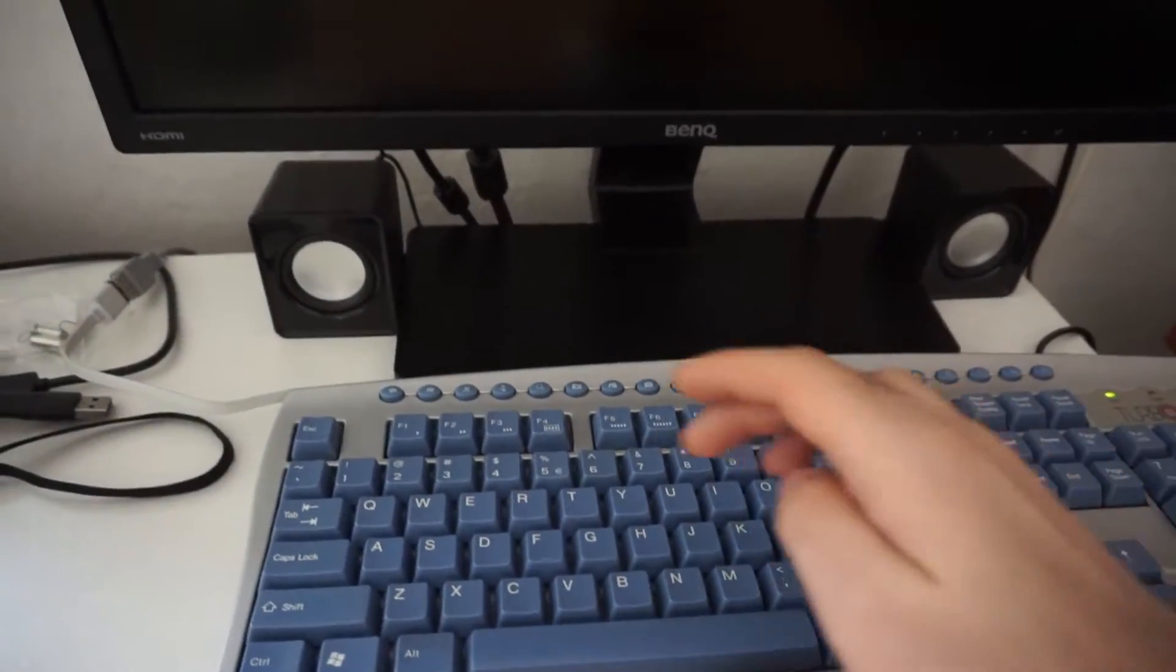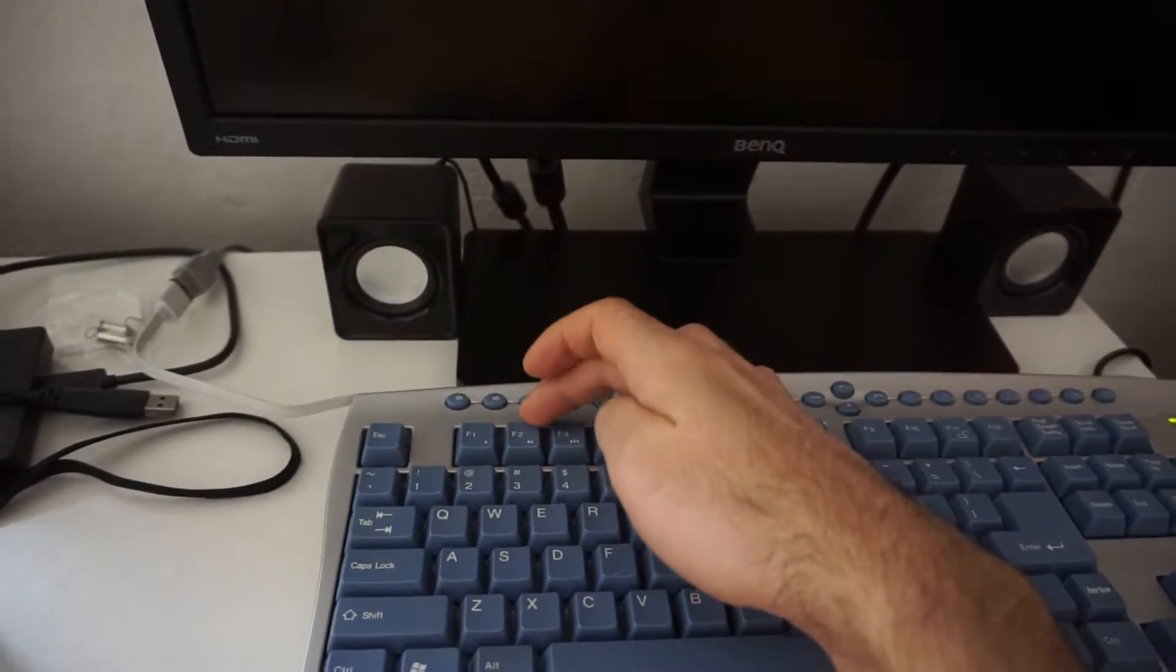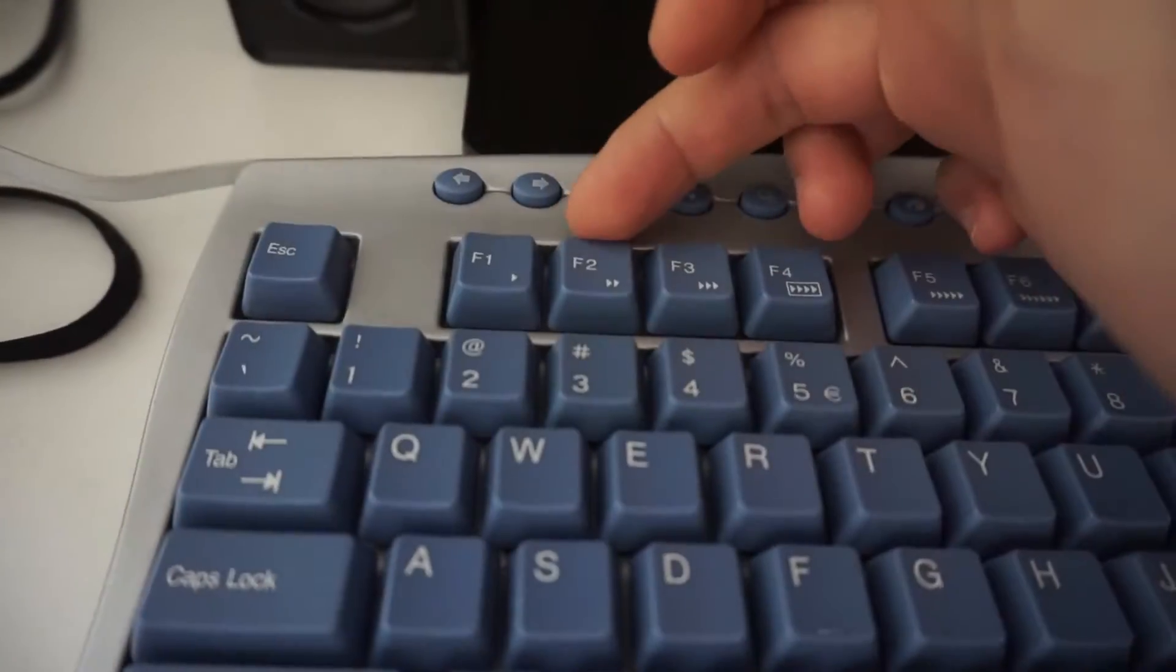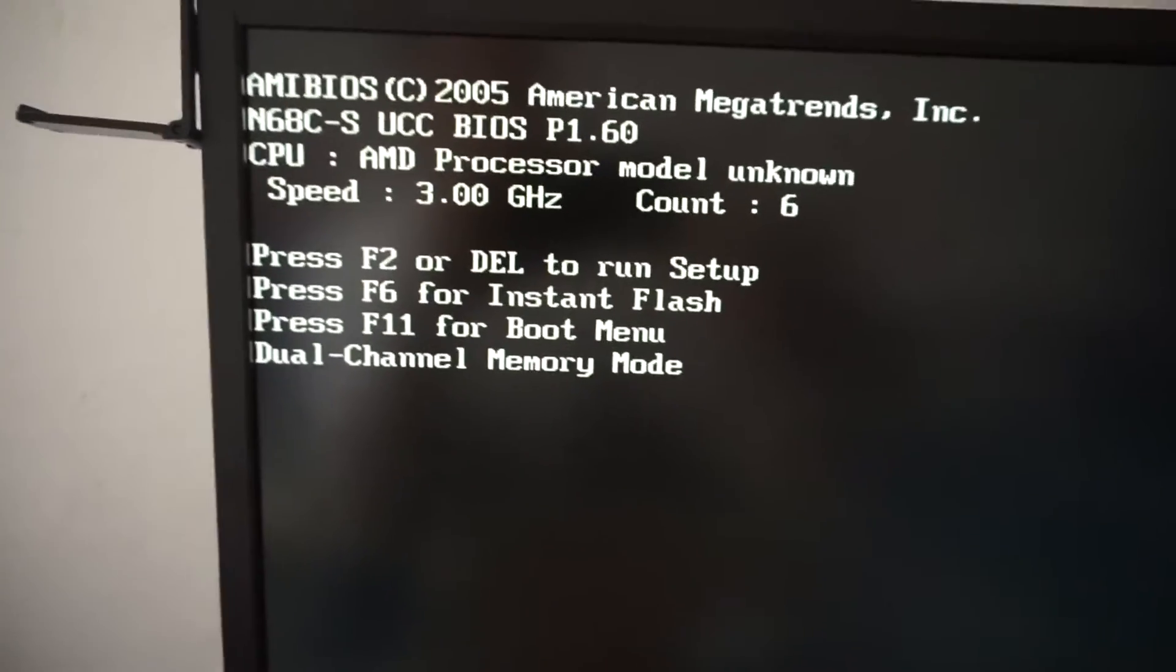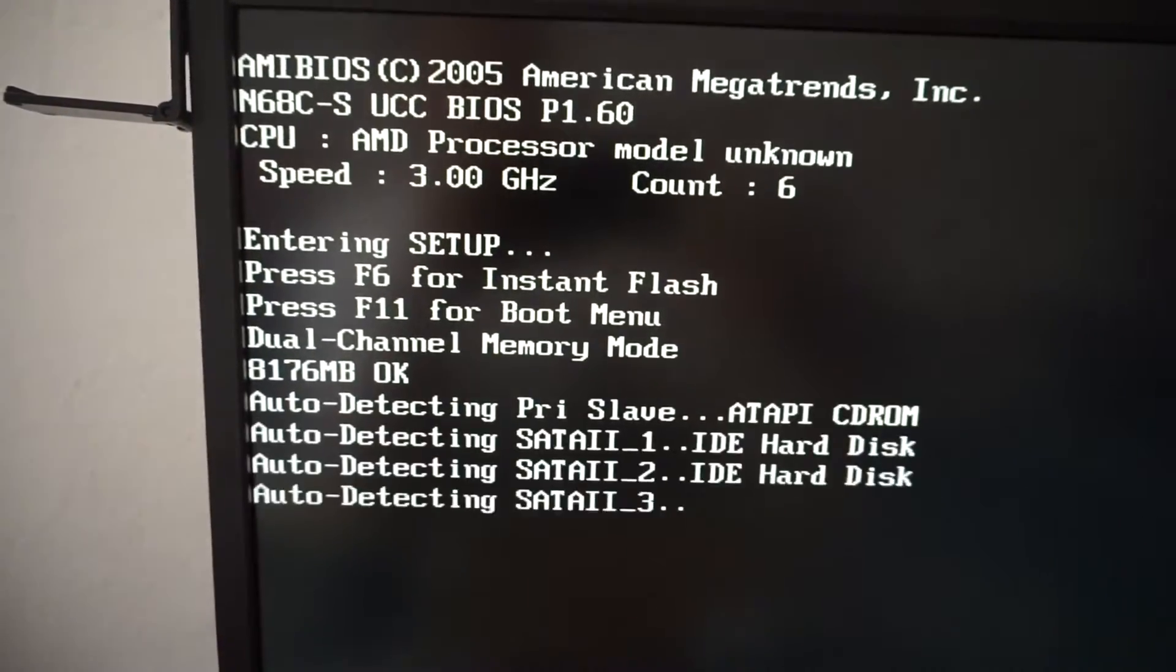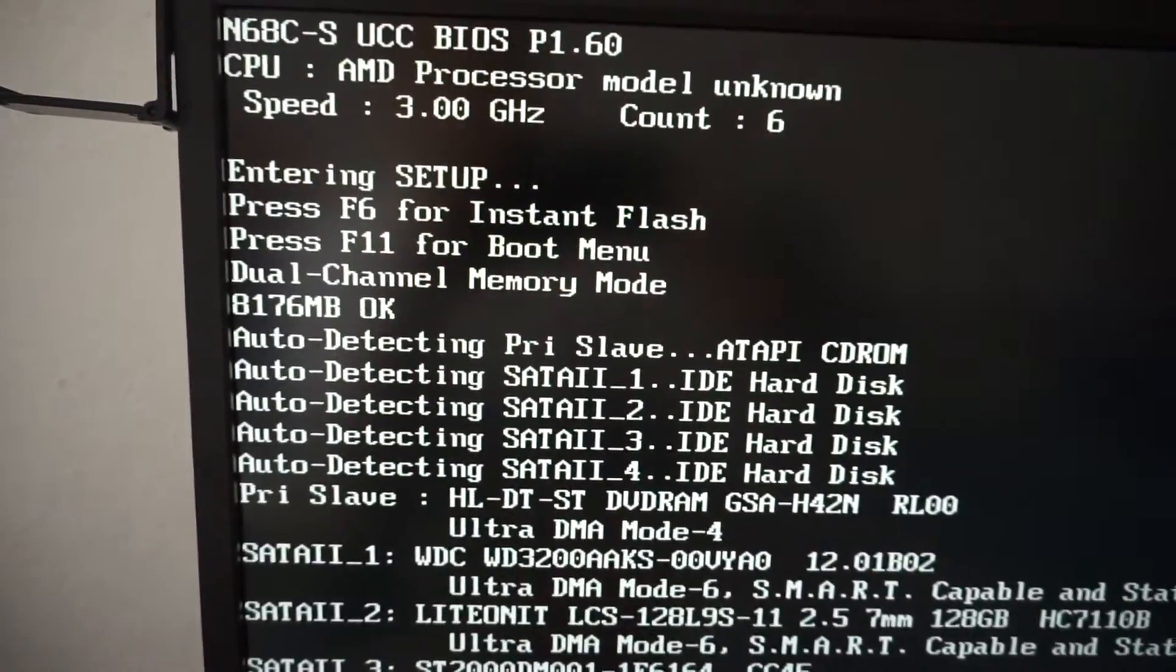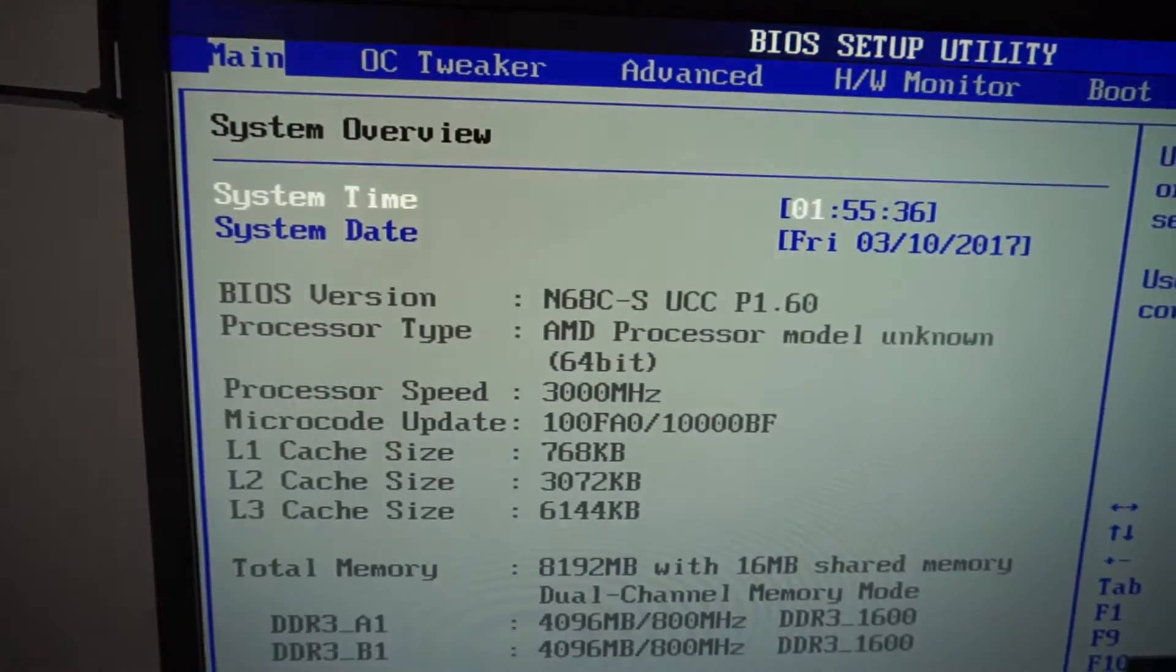I can also use F2, it will be mentioned somewhere here. Okay, now press delete, entering setup it says.